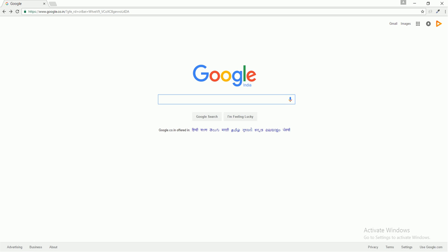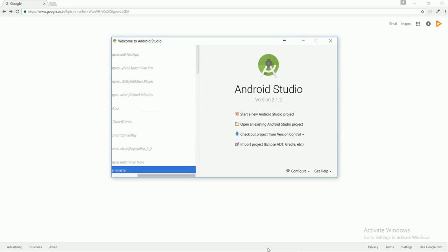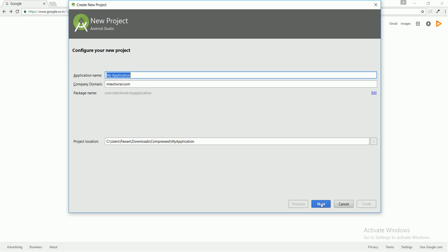Now we're going to proceed with our first Android Studio project. After installing Android Studio, the first screen you'll see will be like this. Here we're going to start a new Android Studio project. Here is the application name, which you can give anything - I'm going to give it 'First Application'.